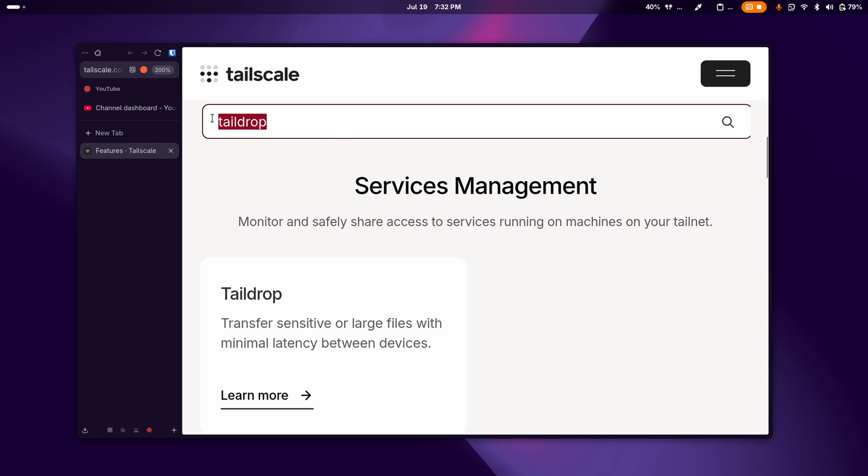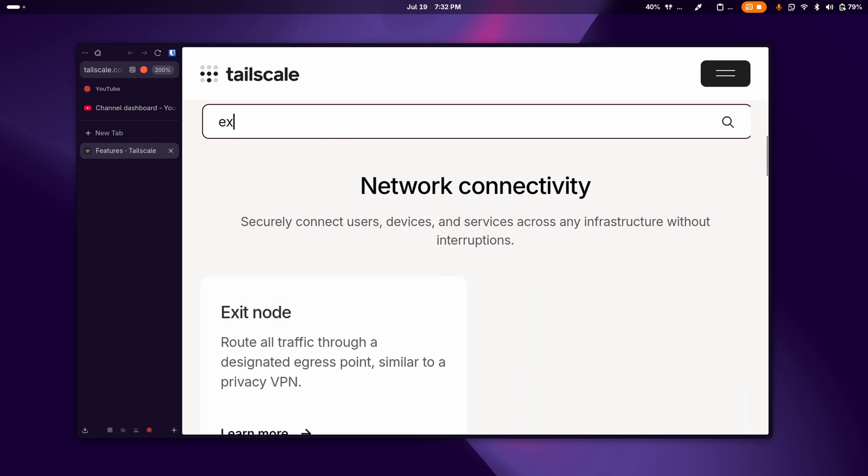Another feature that I've used when traveling is called the exit node and it basically acts as a proxy and it just routes all of your internet traffic through one of your devices on your Tailscale network. And this is what most people think the main purpose of a VPN is anyways.